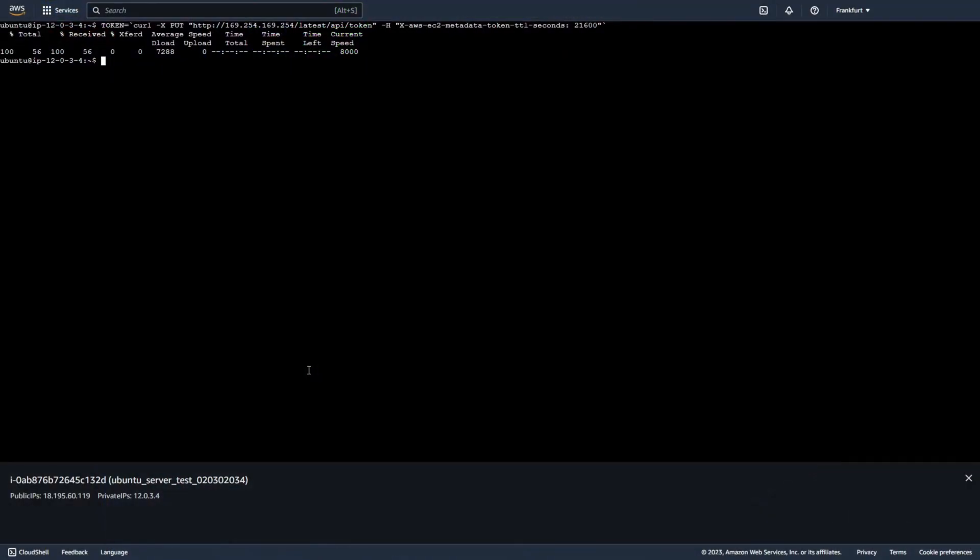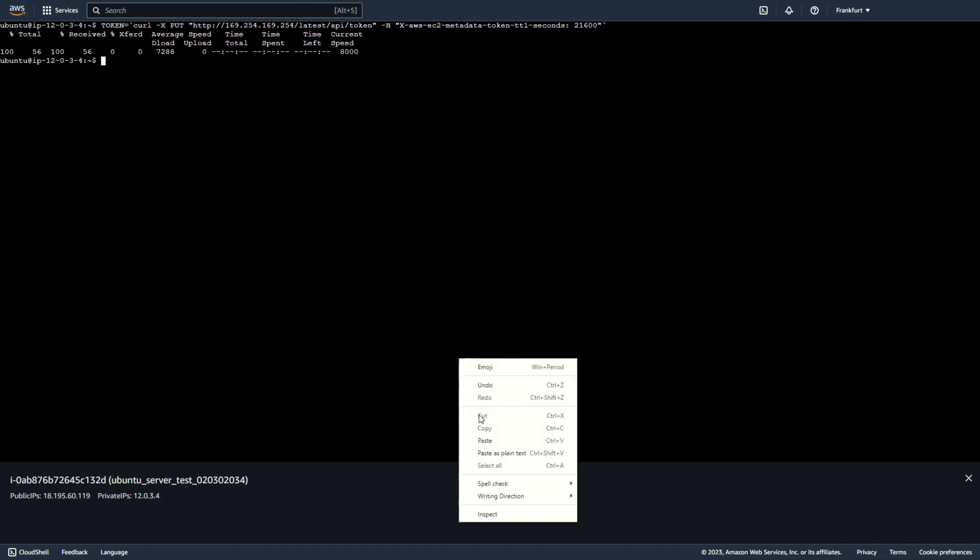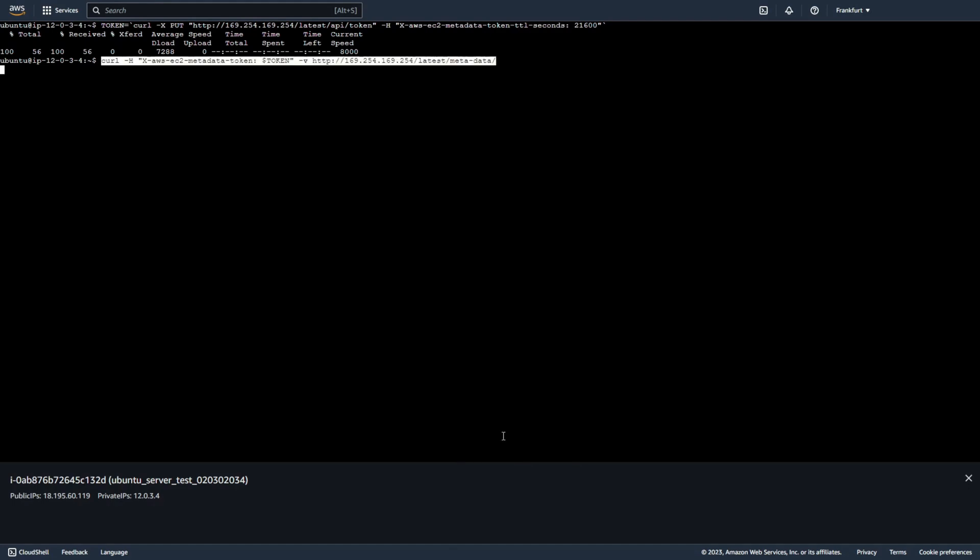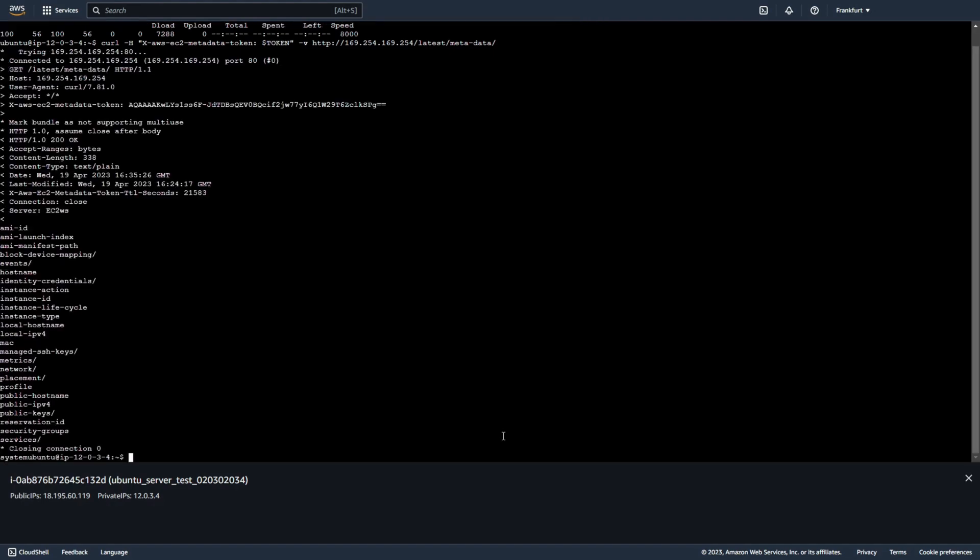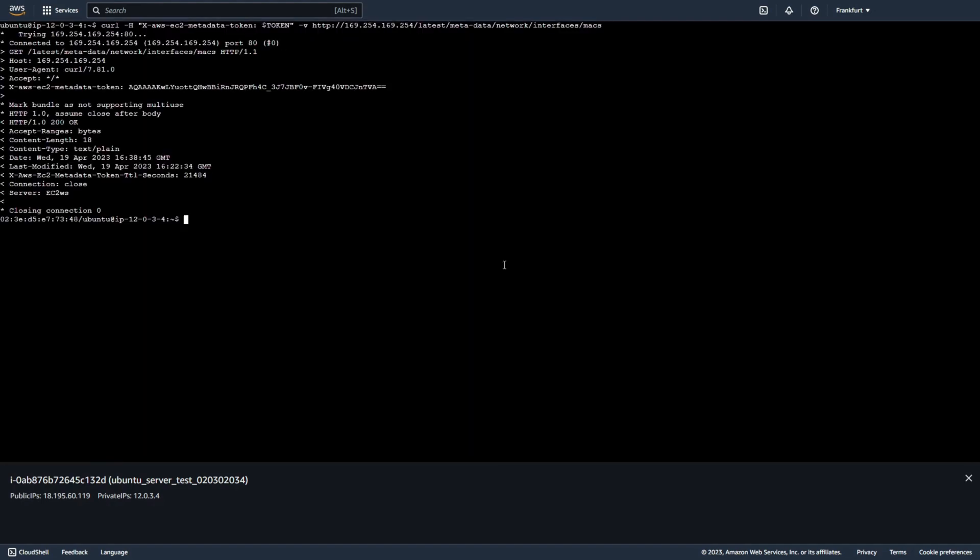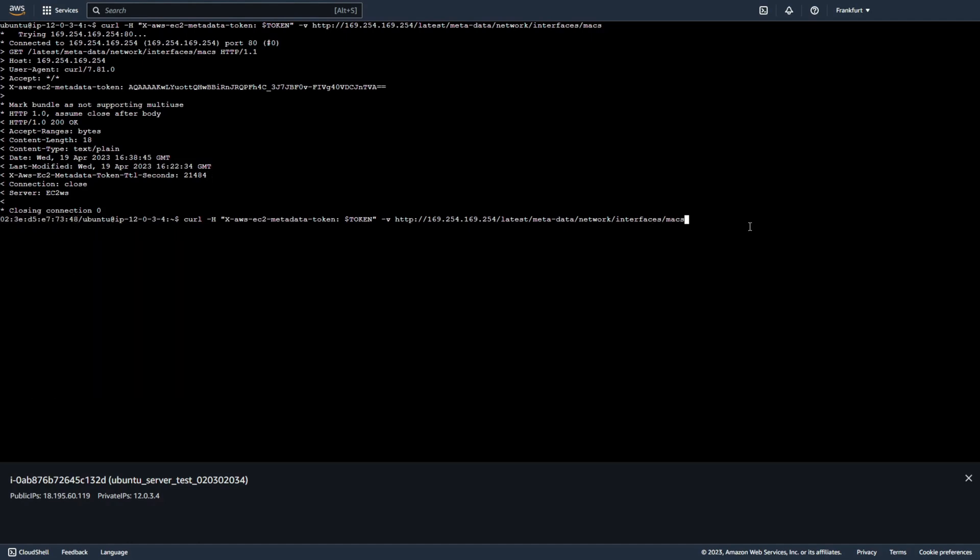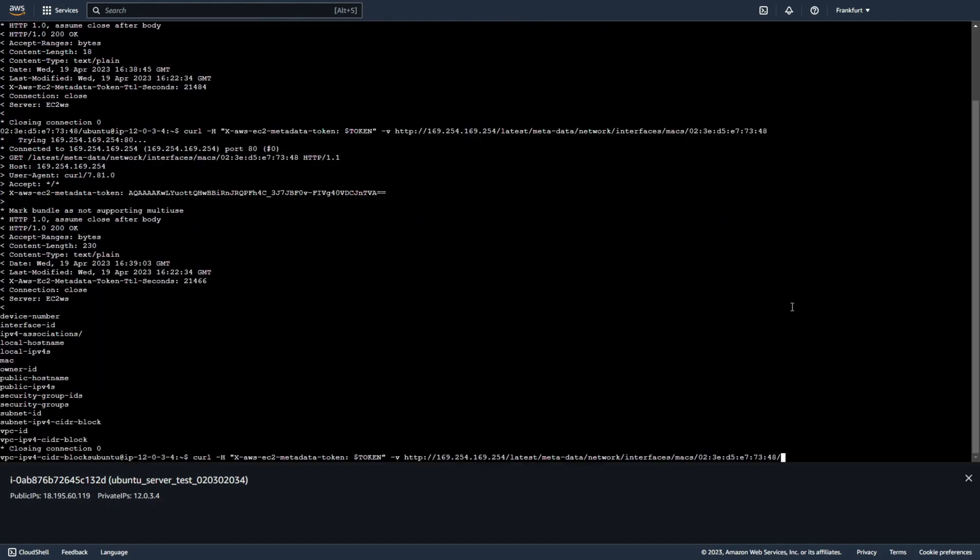First generate a token using this command. As you can see request must include a header that specifies TTL time to live for the token in seconds up to maximum as I say 6 hours. Then you can use token to generate top-level metadata items using the following command. Now you can check MAC address and now for example you can check subnet ID.